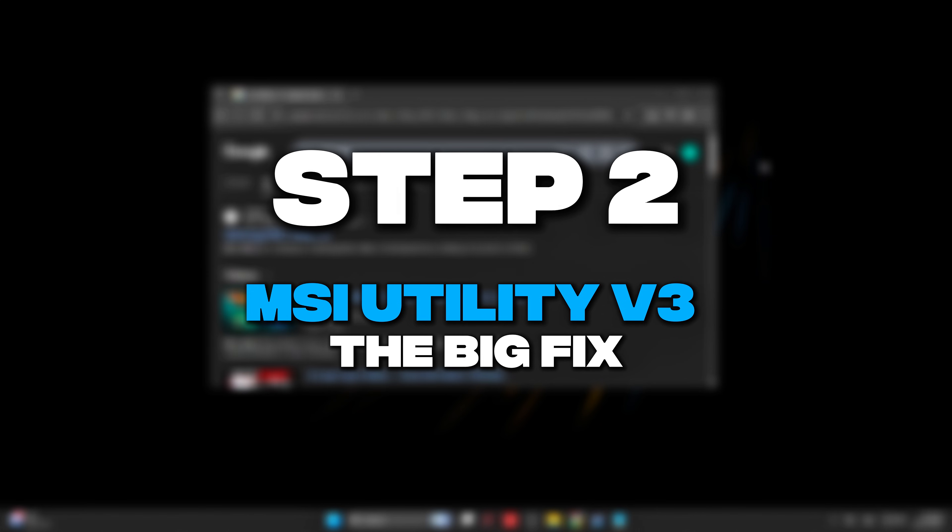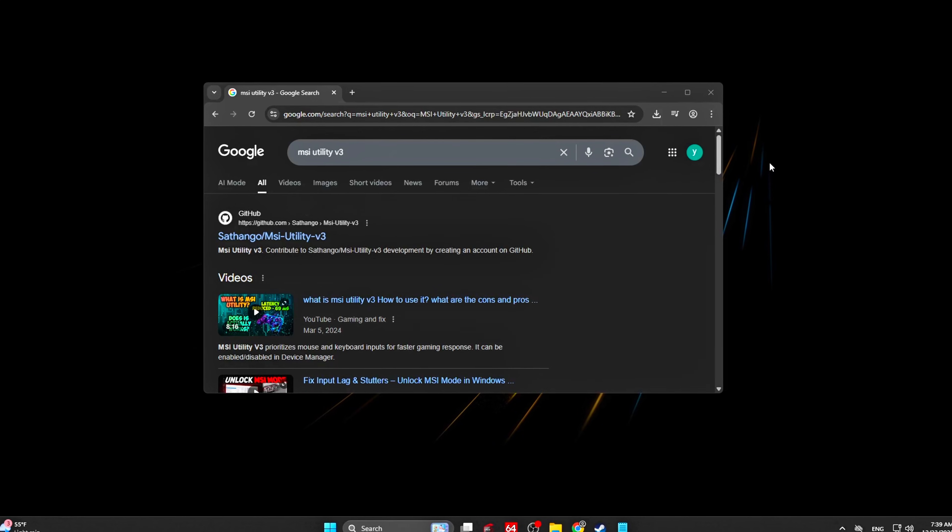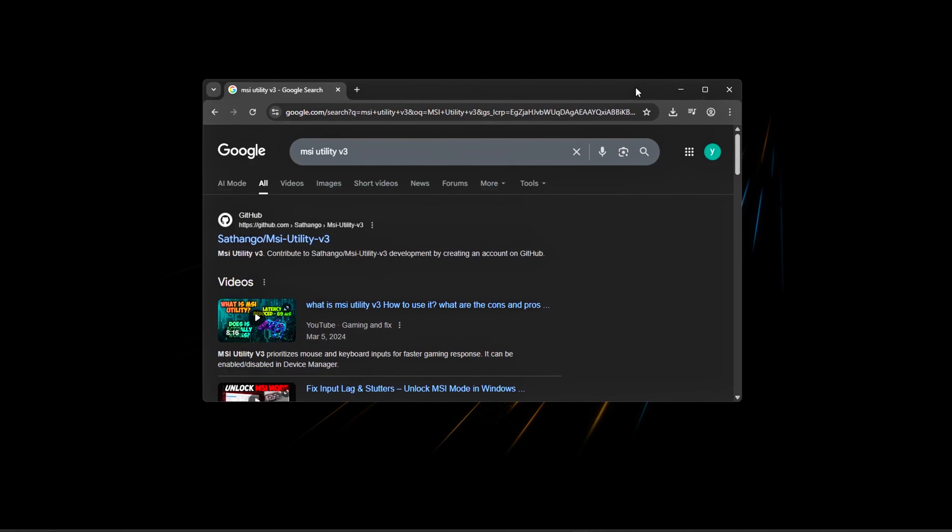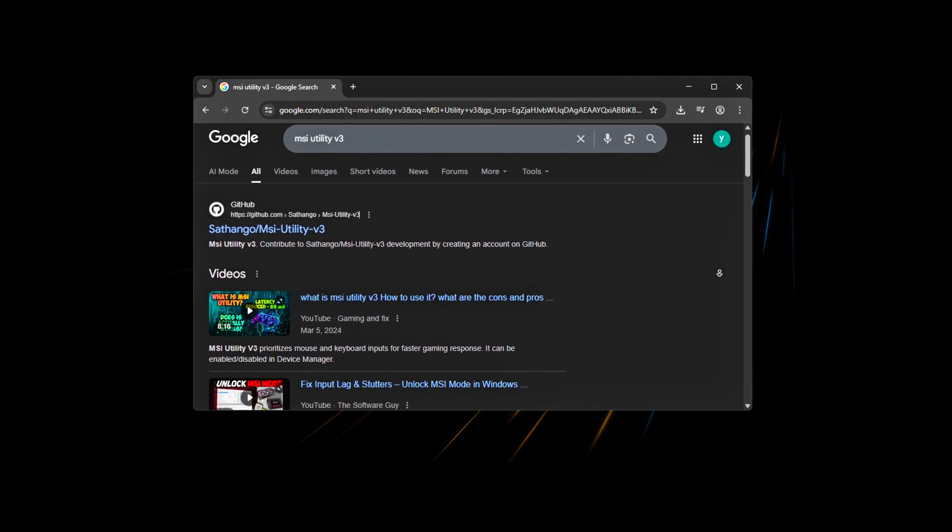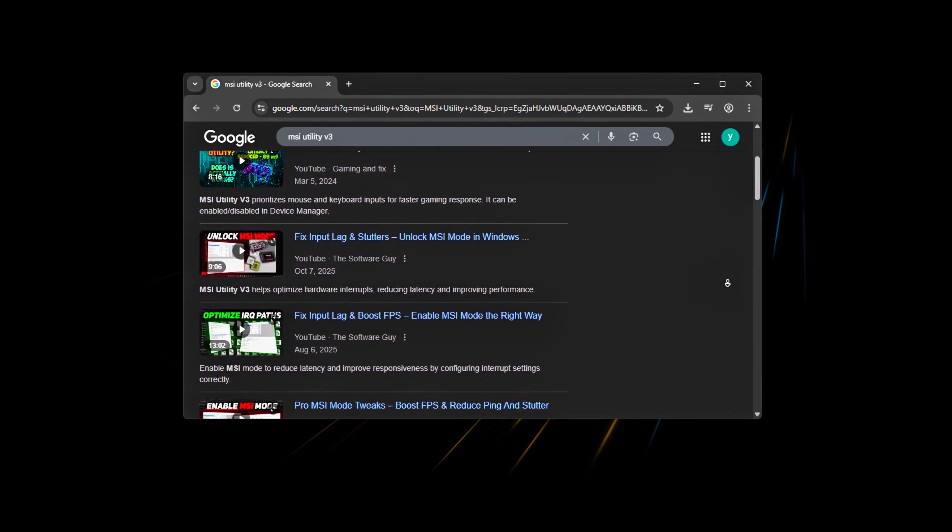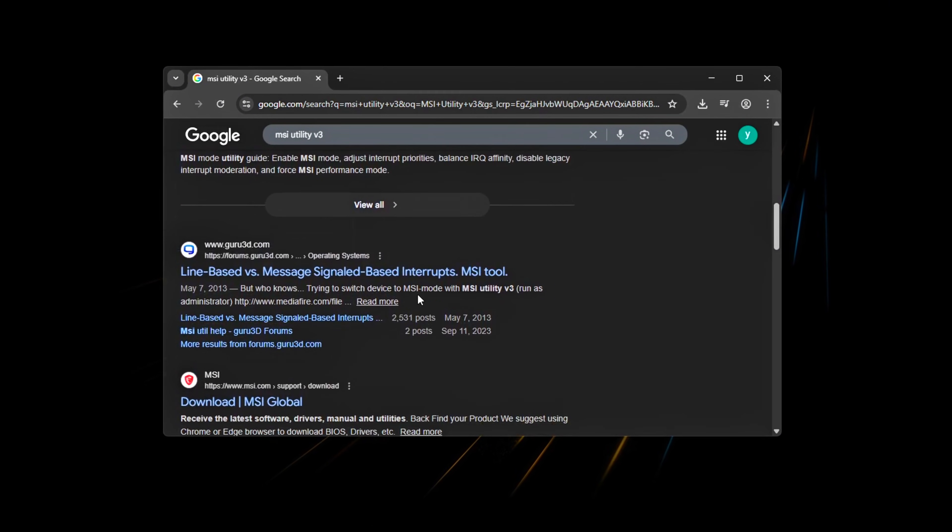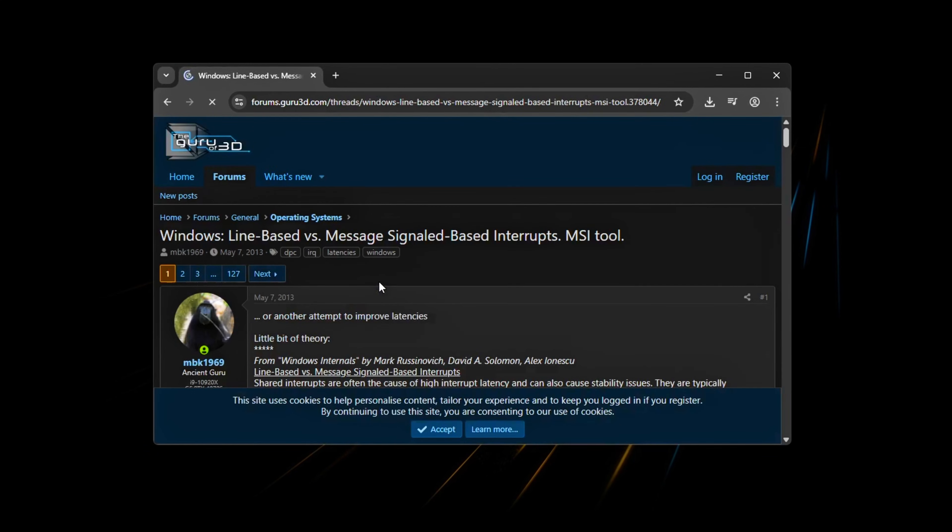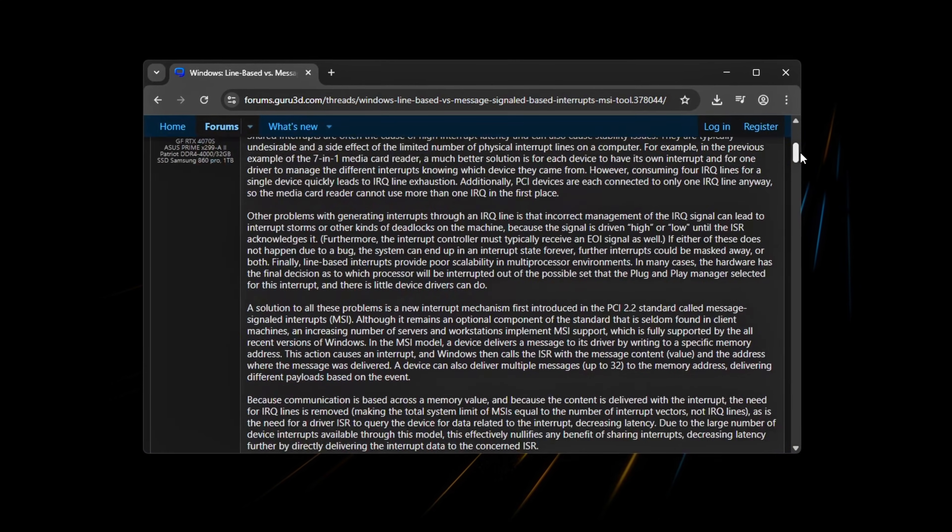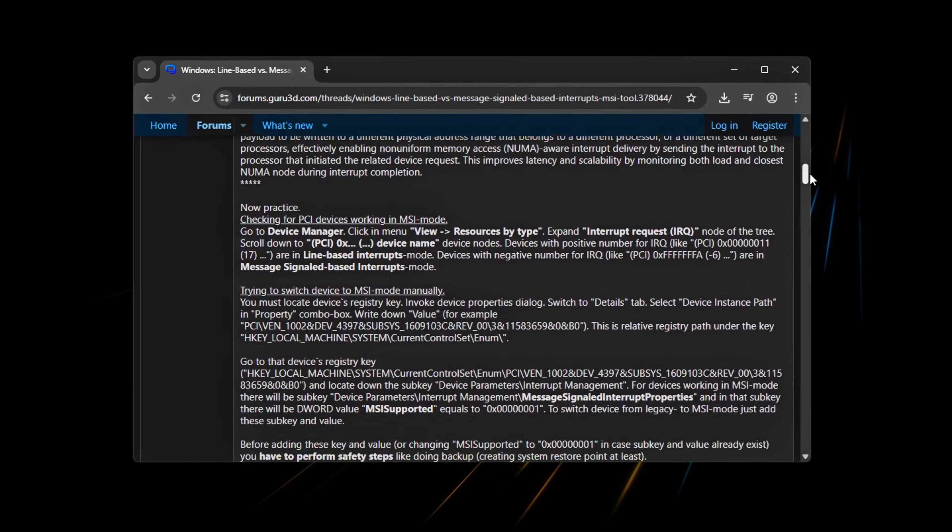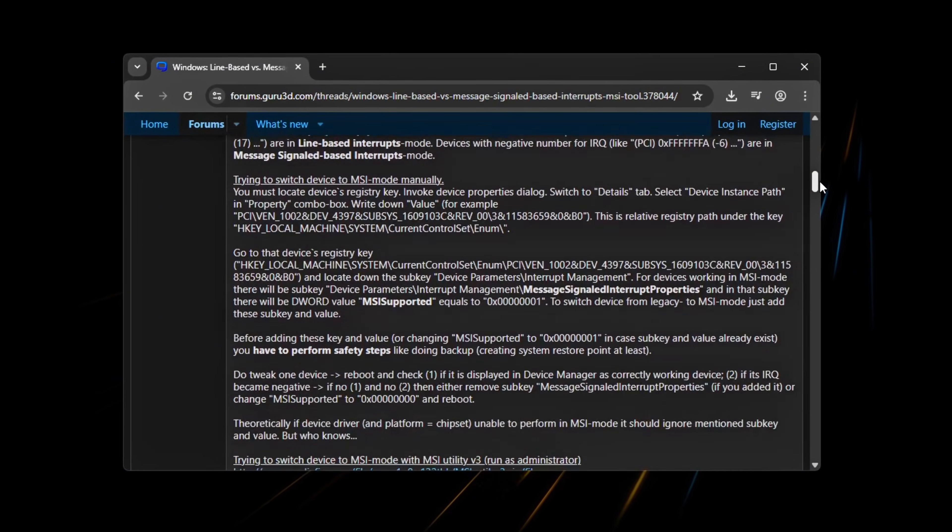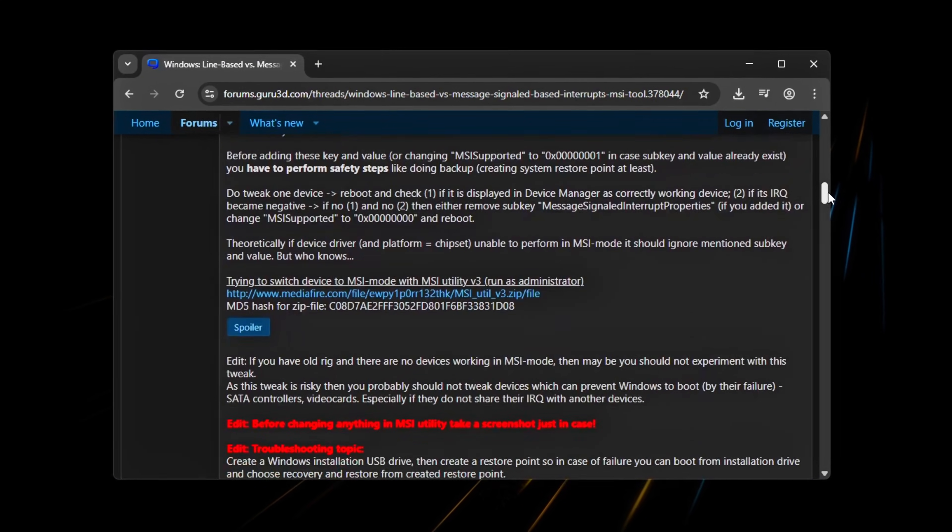Step 2: MSI Utility V3, the big fix. This is where most systems see the biggest improvement in frame time consistency and input responsiveness. MSI Utility V3, also called MSI Mode Utility, allows you to control how hardware devices send interrupts to the CPU.